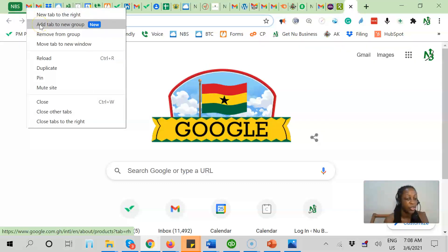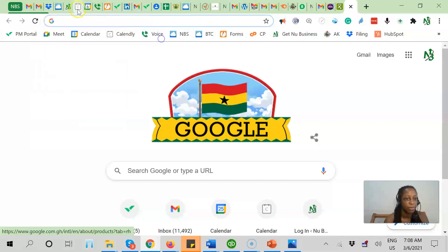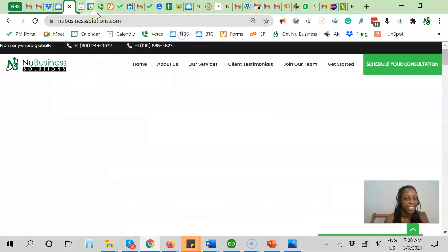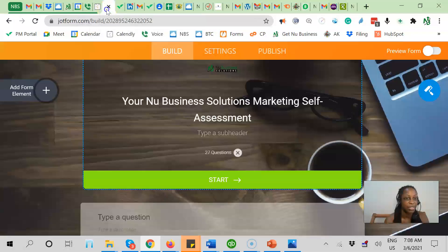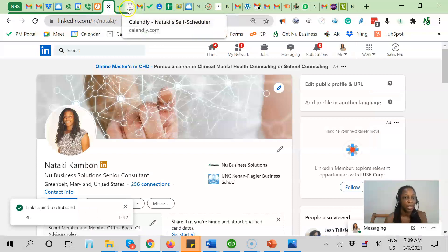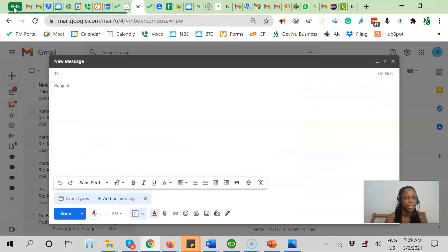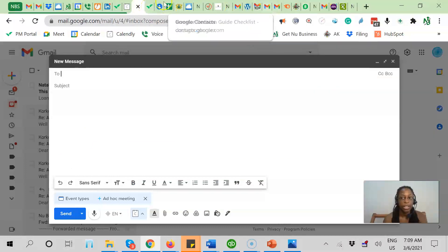From here, I can either drag and drop or add tabs one-by-one to my new tab group. So normally I would just drag and drop, but I'll do it one at a time. You can literally slide tabs into your group. Now all of these things are in the New Business Solutions tab group, and I can collapse and expand it as I need to. And if I have other groups of tabs, I can do the same thing.